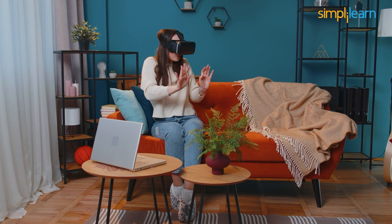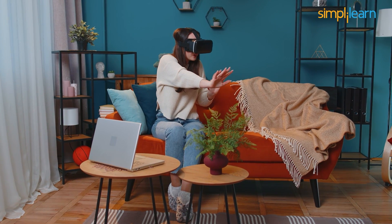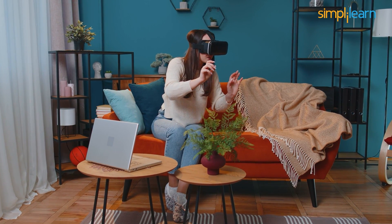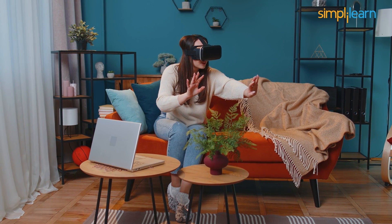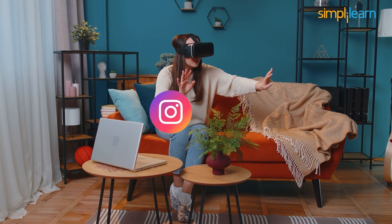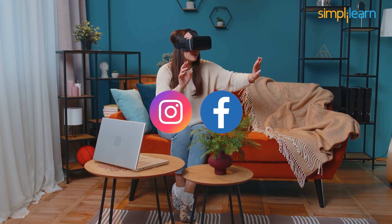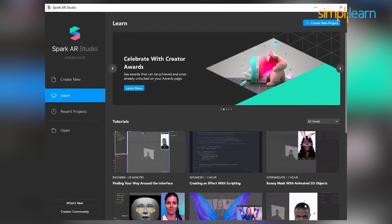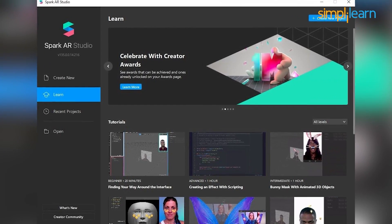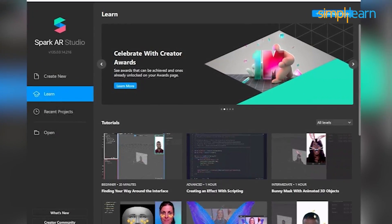A major aspect of augmented reality development has been the rise of AR effects on social media platforms like Instagram and Facebook. So what's better than setting yourself up for success by training yourself in Spark, Meta's very own platform to design augmented reality effects.